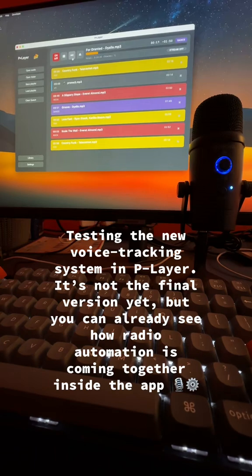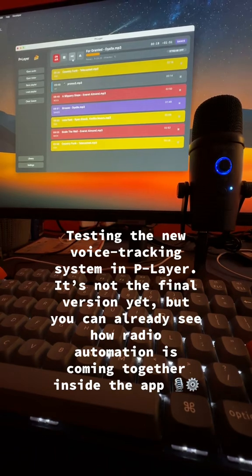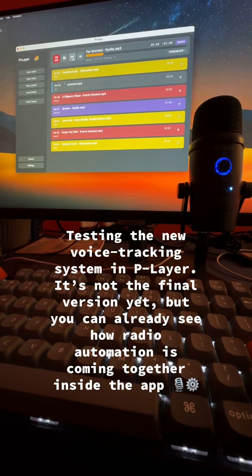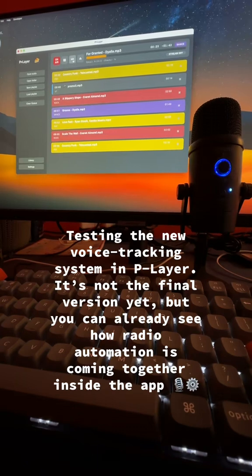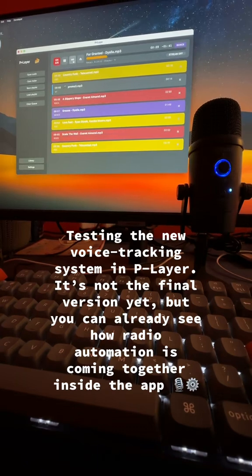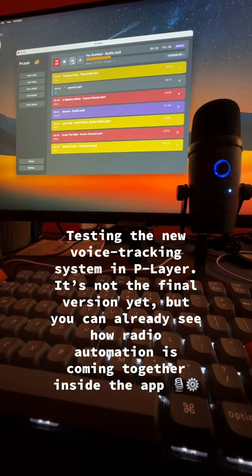You're listening to the future of radio automation. This is P-Layer — the smart, fast, and powerful way to run your station. Smooth mixes, pro tools, zero stress. P-Layer, radio made simple.